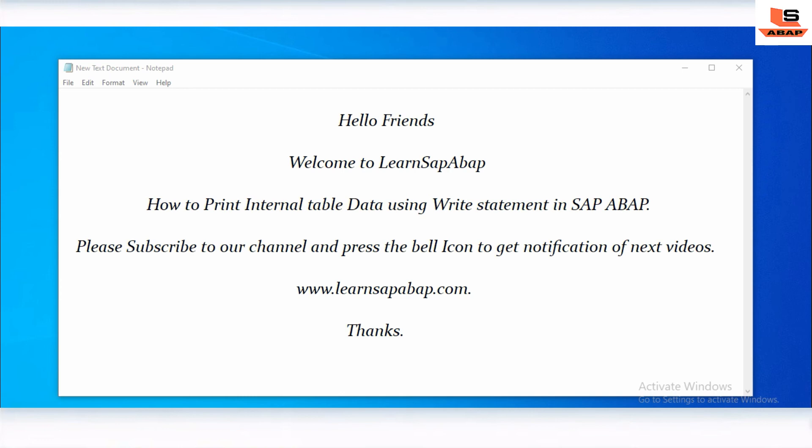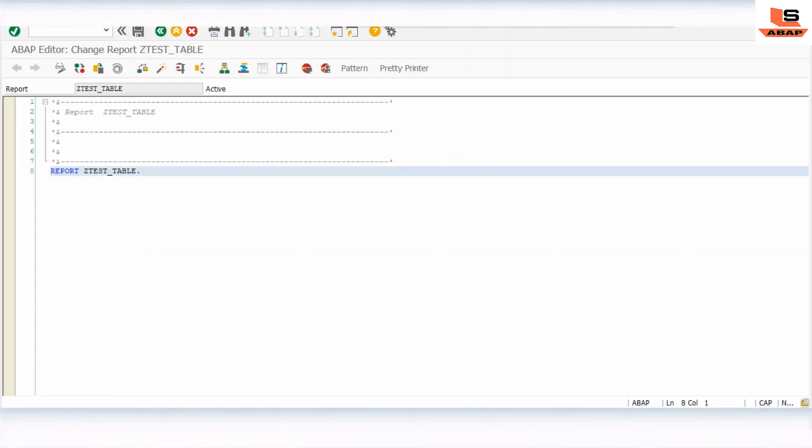If you are first time on my channel then please subscribe and press the bell icon for notifications about my next upcoming videos. It also helps me to plan my future videos, so stay tuned till the end and keep watching Learn SAP ABAP.